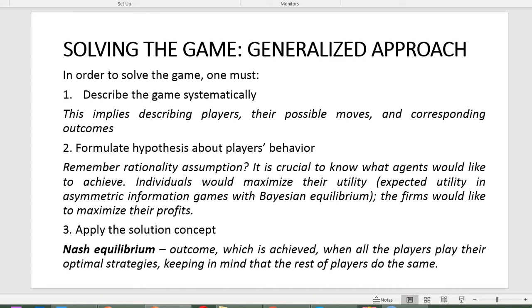Finally, you have to apply the solution concept. In game theory, Nash equilibrium is one of the key concepts. It describes an outcome which occurs when all agents play their best strategies while being aware that the rest of the players do the same. We will return to this when we proceed to simultaneous move games.